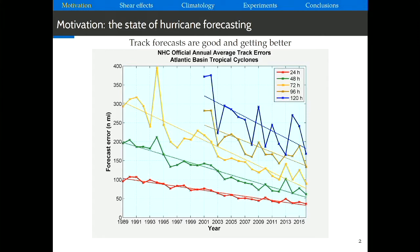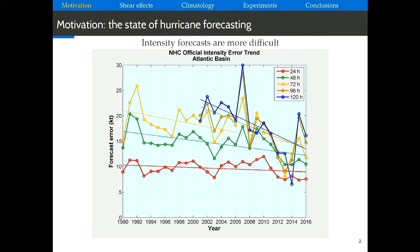In terms of how strong a tropical cyclone is going to be, the story is a little different. This is the same chart but for intensity forecast, and what we see is a mess. If we look at 24-hour forecasts, they have barely improved anything in the past almost 30 years. The long-term forecasts — four to five days in advance — have been improving some, but it's not clear we're improving as much as with track forecasts. This is the problem I'm interested in, and it intrigues many other people.